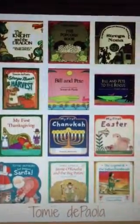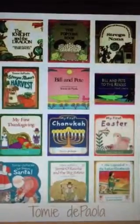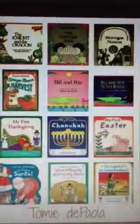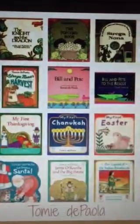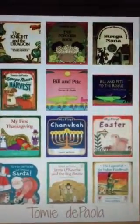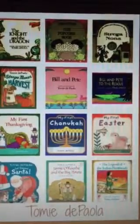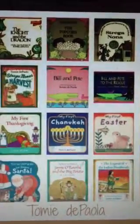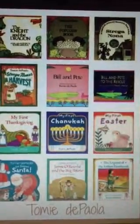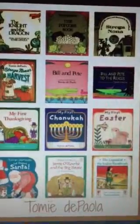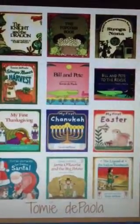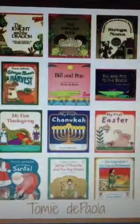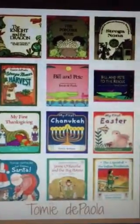We'll also be looking at several websites such as PebbleGo and EduPlace to learn more about Tommy DePaulo. And after about two days in the library, we'll come back to our classroom during our reading block. And over several days, we will read several different books by Tommy DePaulo. We will read The Art Lesson, Striganona, and Big Anthony.